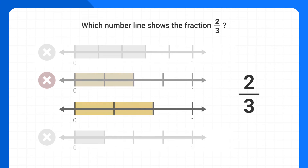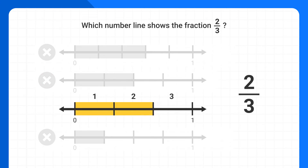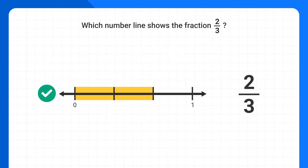When we look at the next number line, we see that there are 1, 2, 3 parts. This is correct. This number line correctly shows 2 thirds.